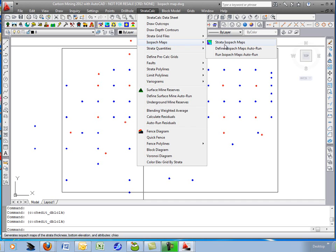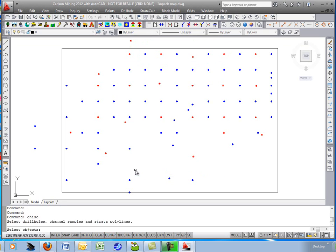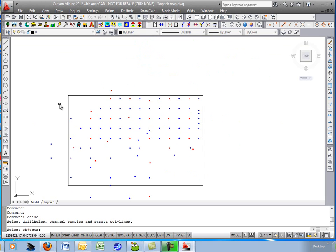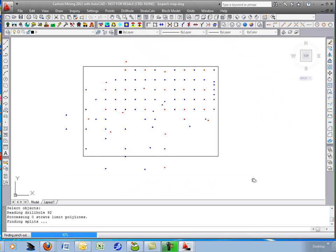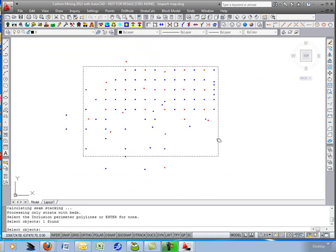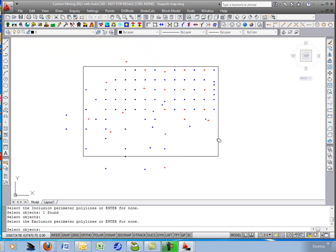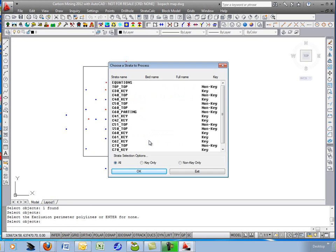We'll use the command isopackmaps for that. Straticalc isopackmaps. This time we'll come off the drill holes from screen. And we'll use this modeling method, say, linearly squares to give a nice smooth polyline. Hit OK. I'll window out all the drill holes. Pick the inclusion polyline. No exclusion.